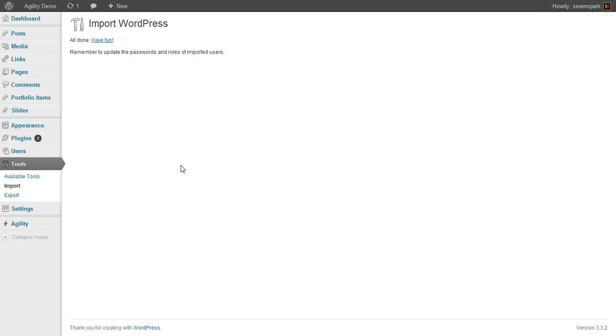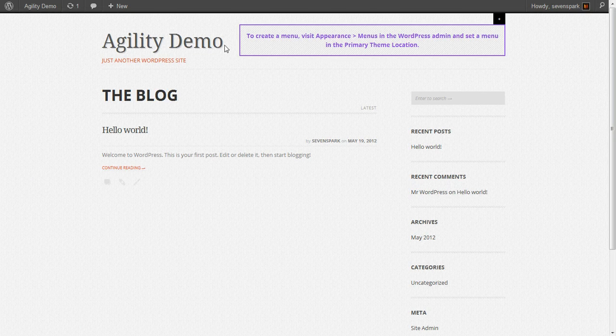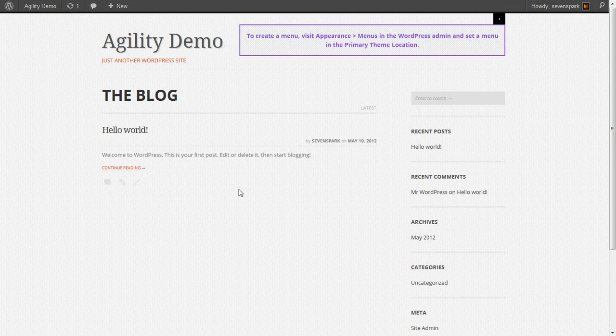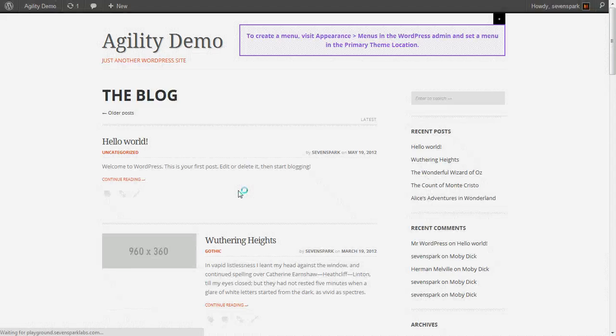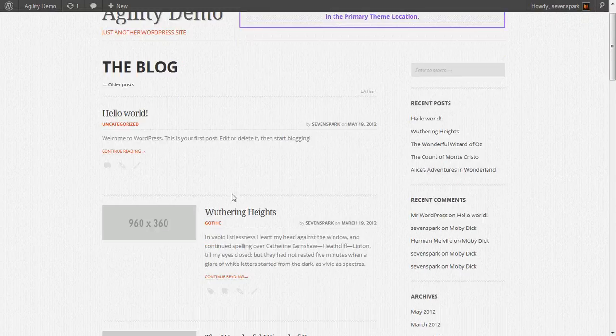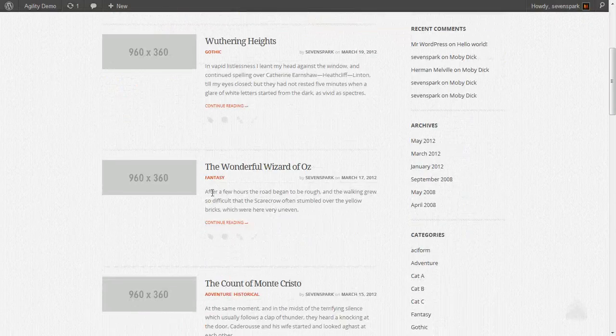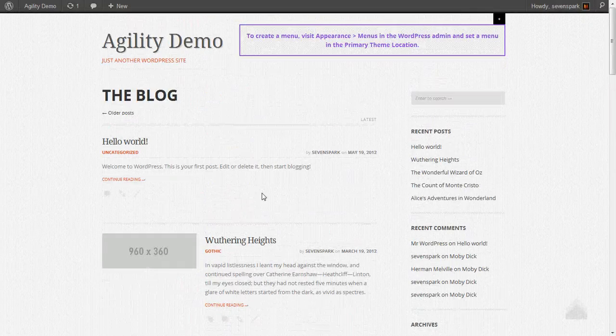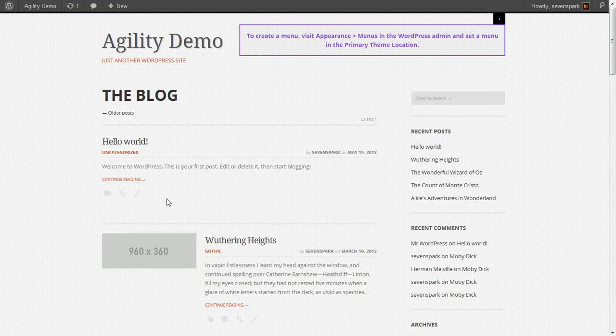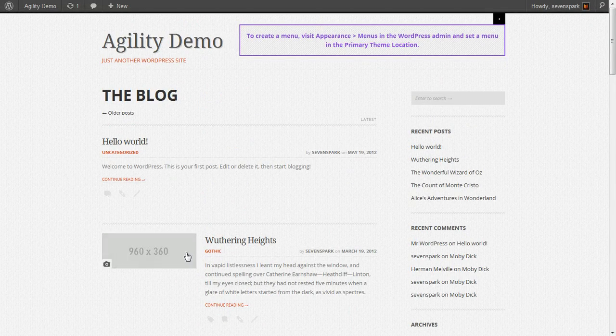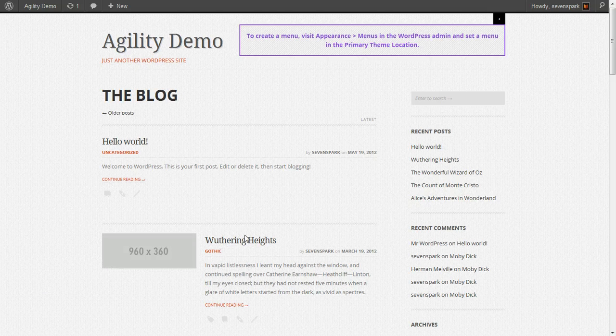When it's done, you'll get this screen. Now all the data, the content from the demo site has been loaded up. And if we refresh, we can see now we have all our posts and a bunch of pages. But we still have to do a little bit more work to actually make it look like the demo.